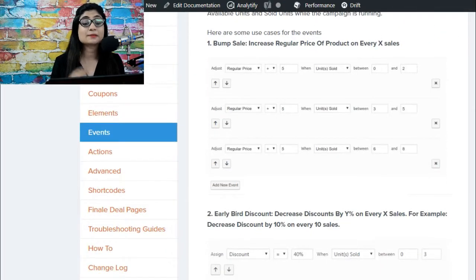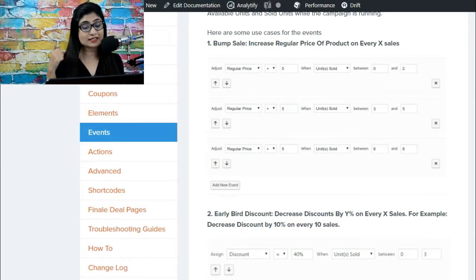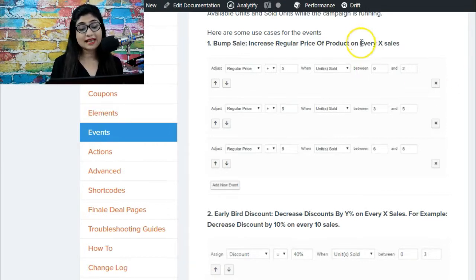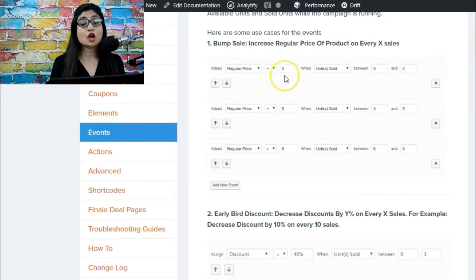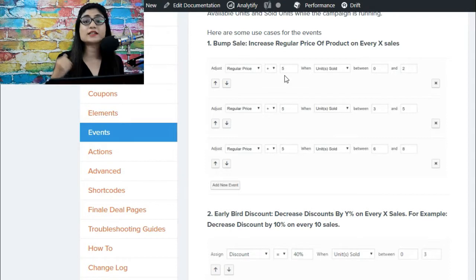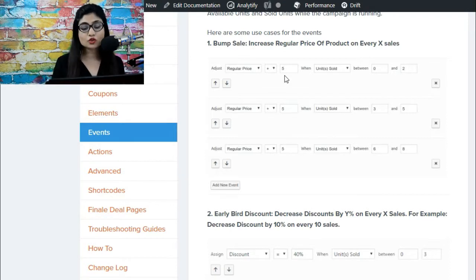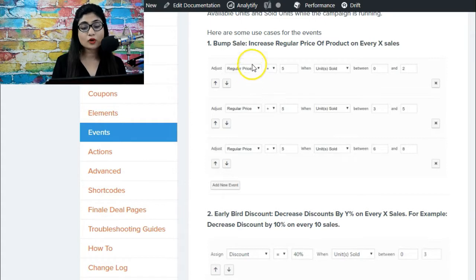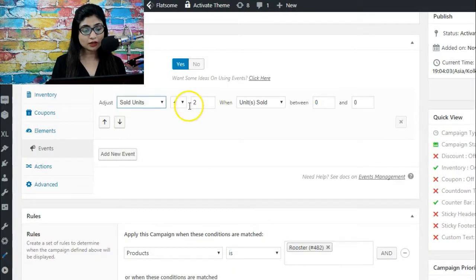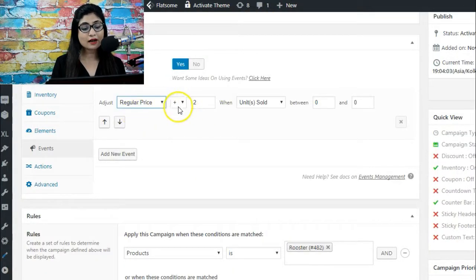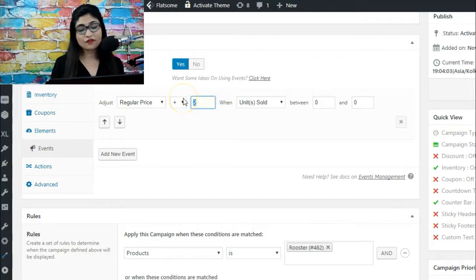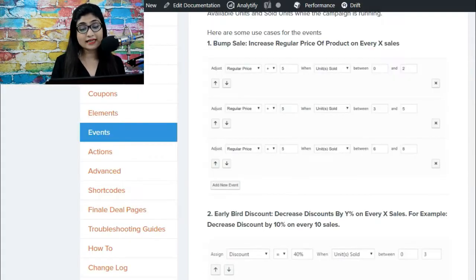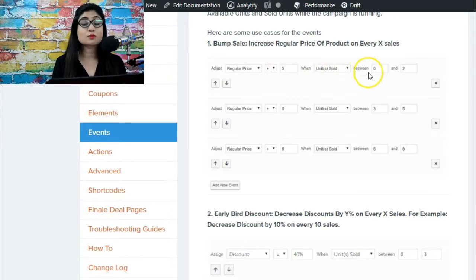So the first one is bump sale - you can increase regular price of the product on every X sale. What this means is that every time a unit gets sold, you want to increase the price of the product. If that is your use case, all you have to do is go and select regular price from the dropdown here, and then you have to plus it by let's say five or ten dollars or any number that you want when the units sold is between zero and two.